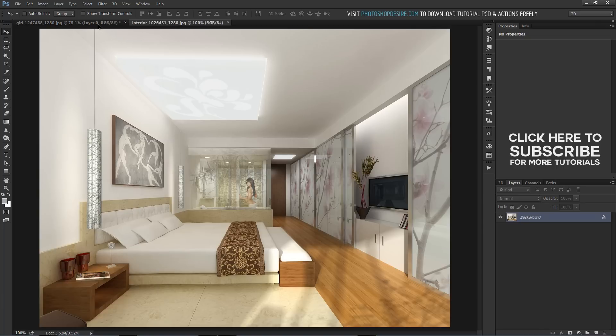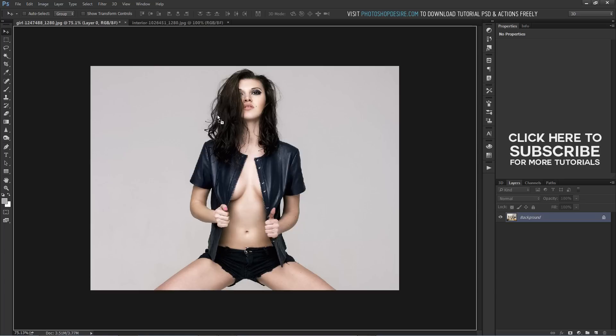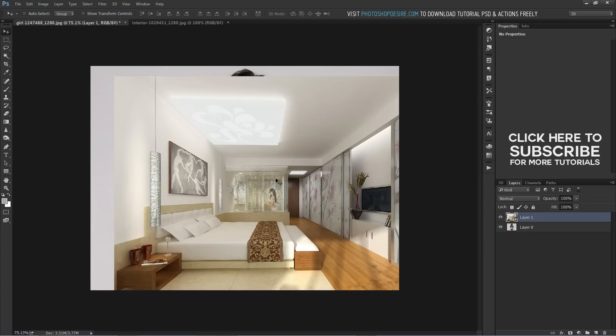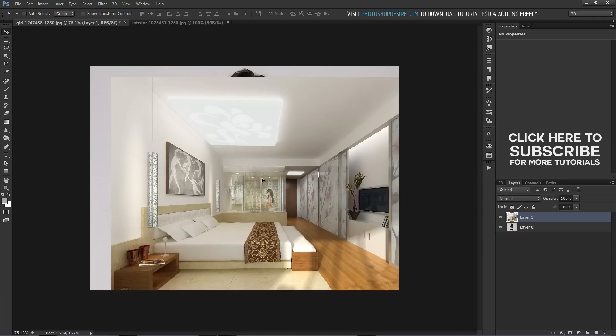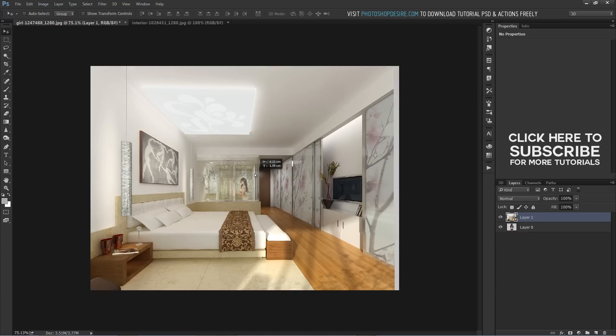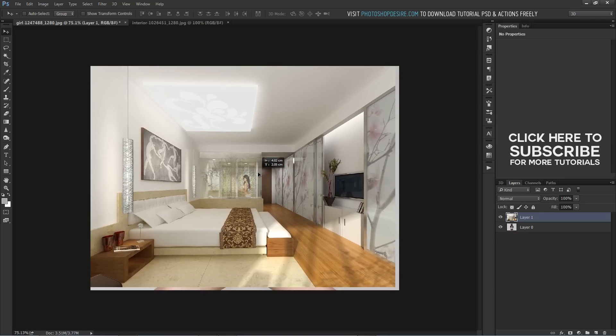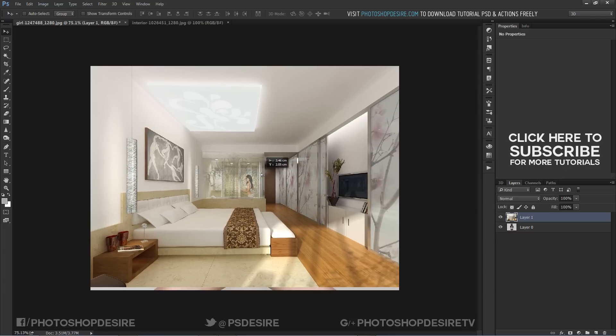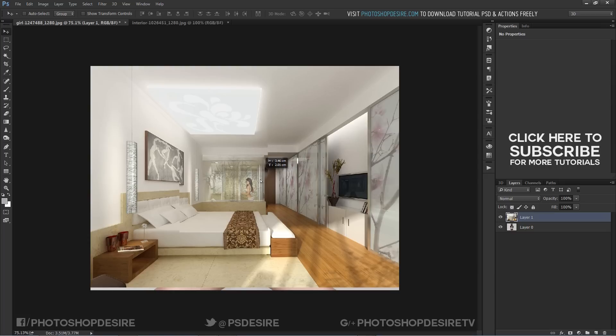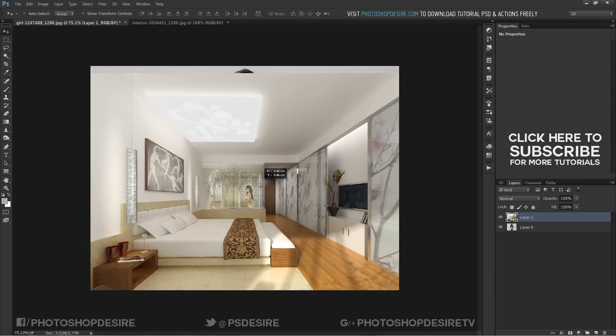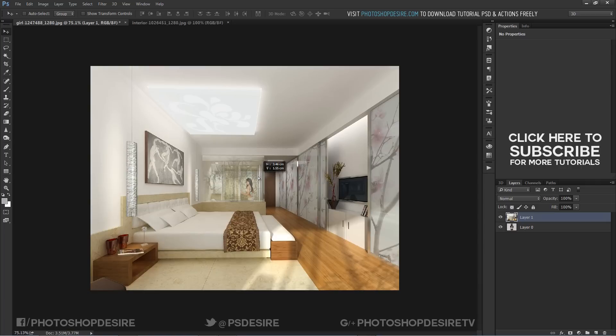First, open images for foreground and background. In here, lady images using for foreground subject and room interior for background. Place background above the subject.